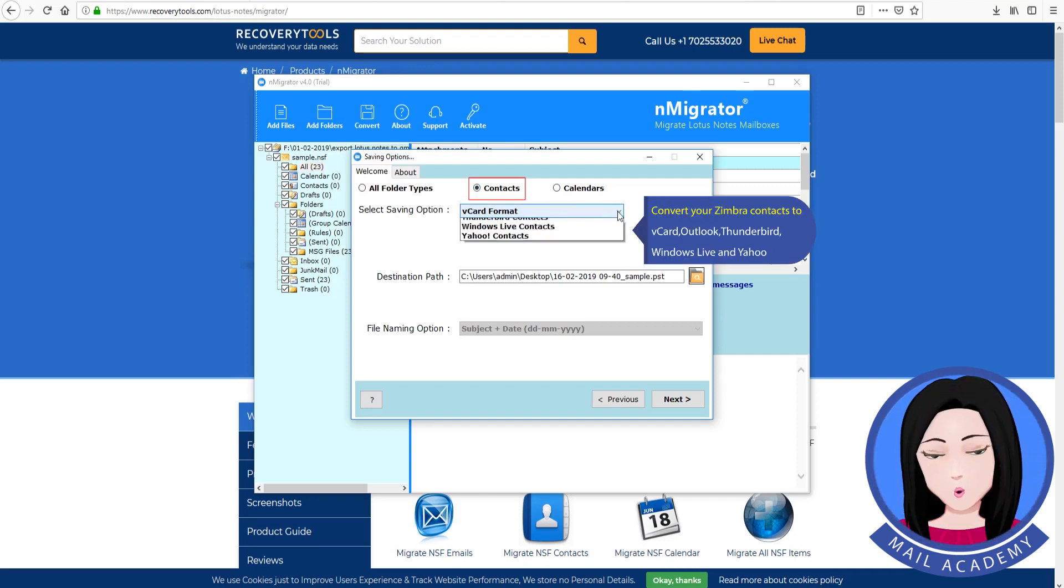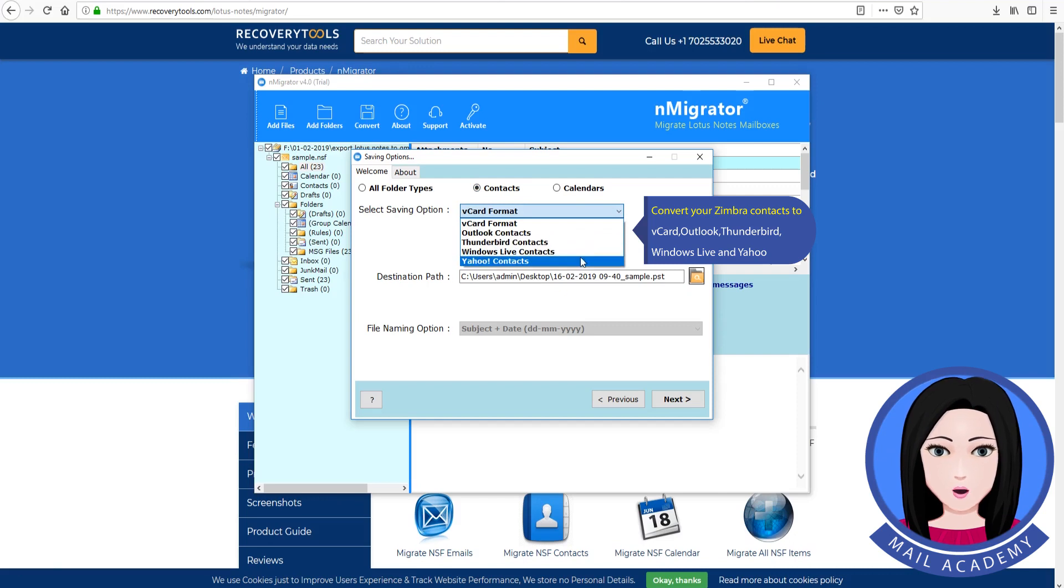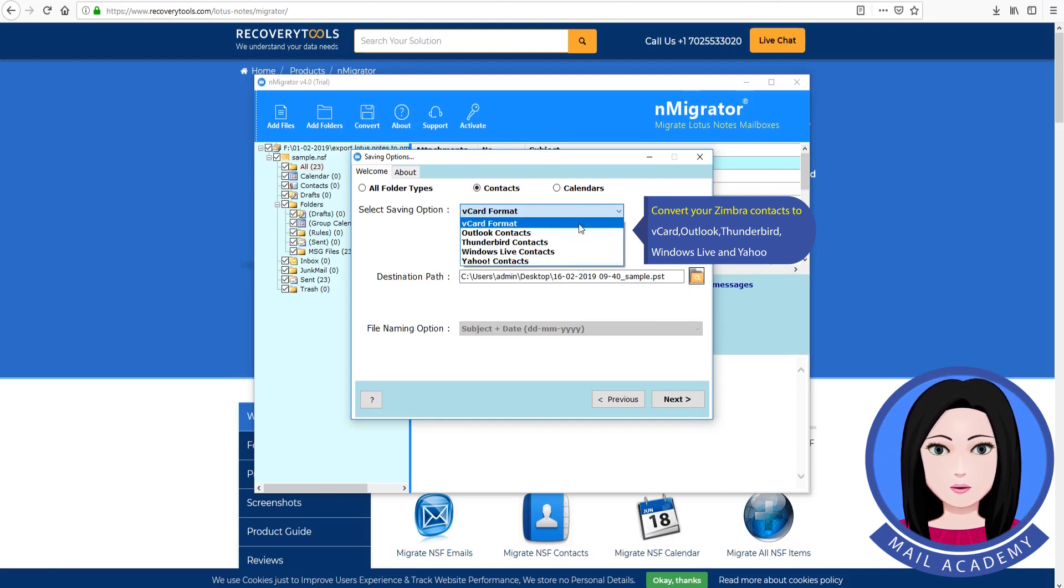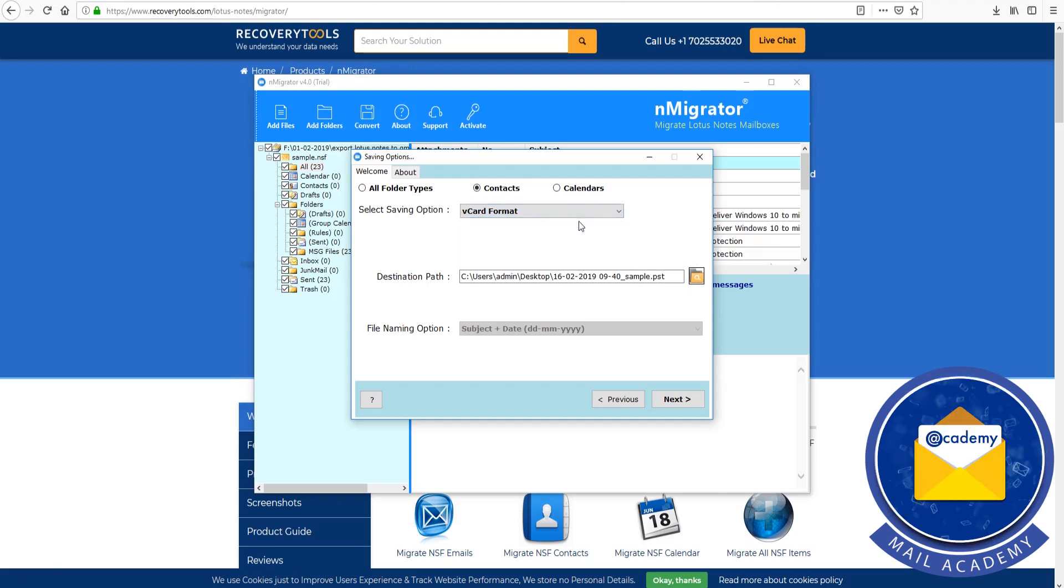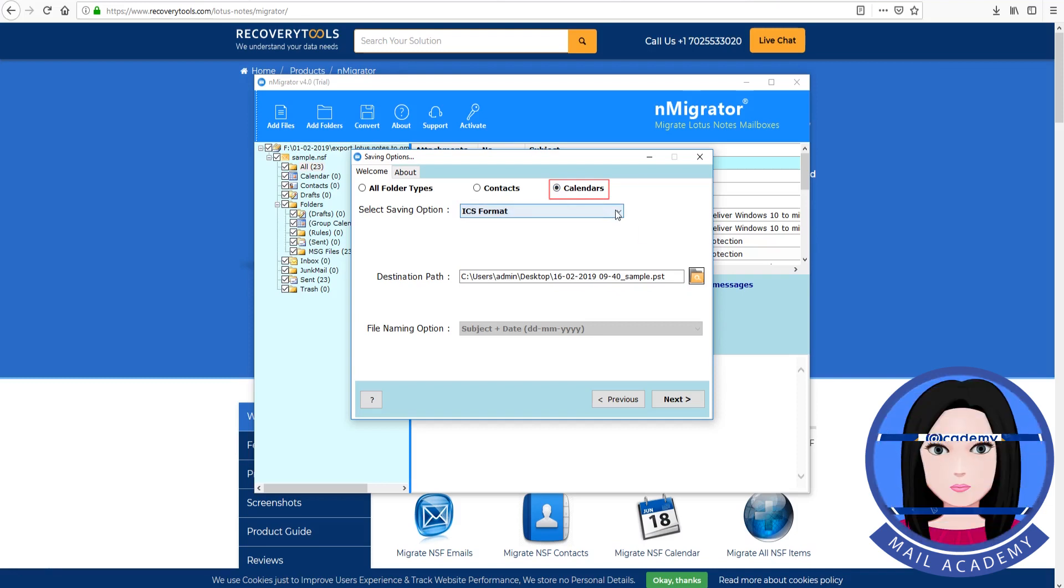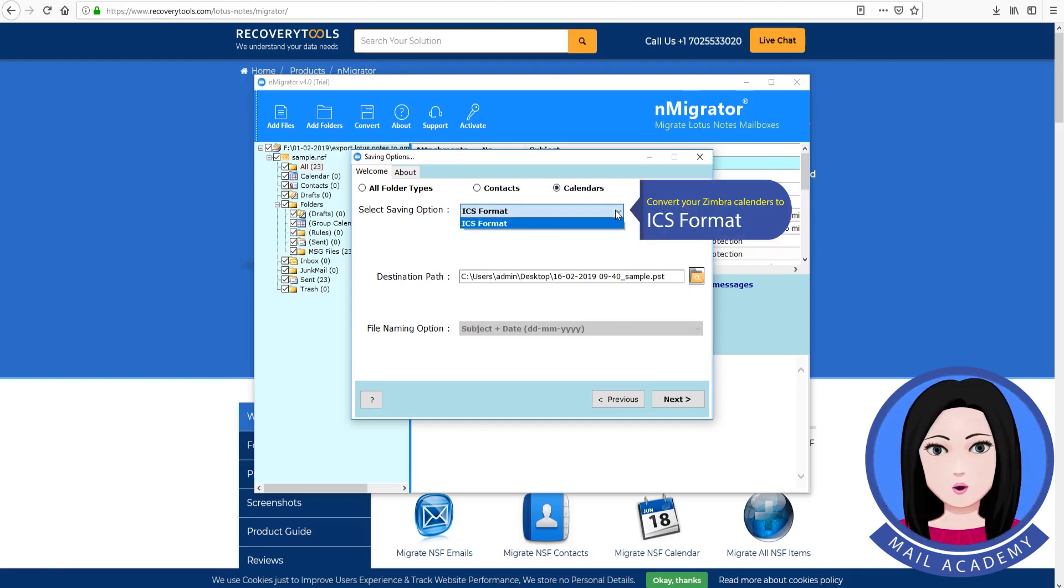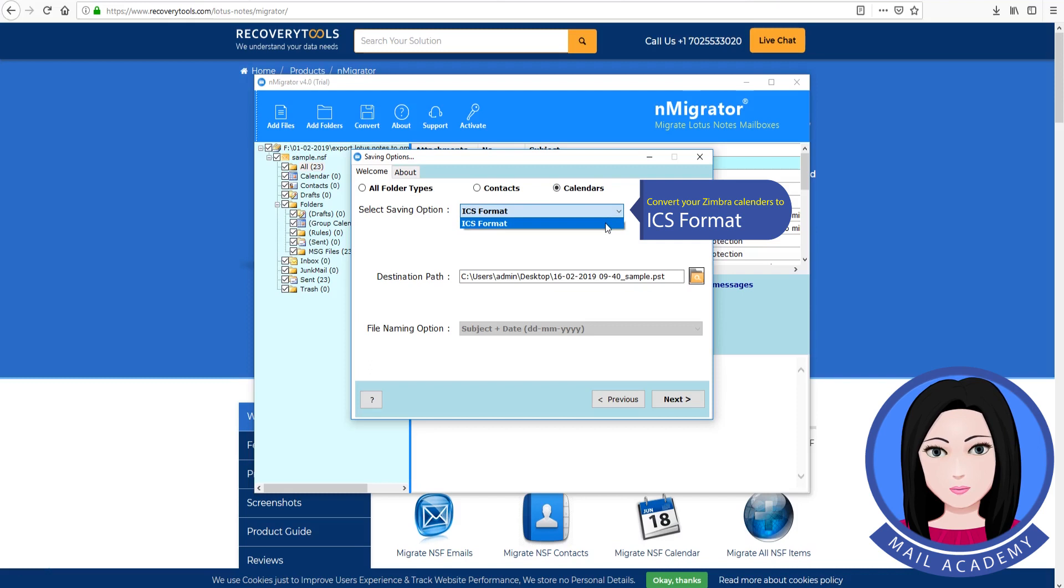Convert your Zimbra contacts to vCard, Outlook, Thunderbird, Windows Live, and Yahoo. Convert your Zimbra calendars to ICS format.